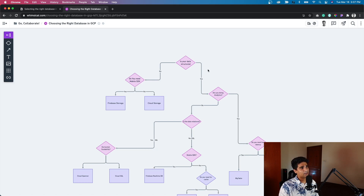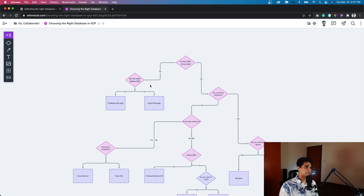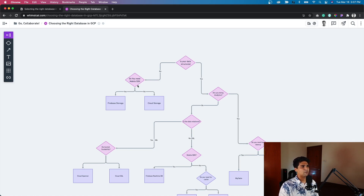If your data is not structured yet and it's super huge, the best use case is Cloud Storage — a very cheap place to dump all your data, images, videos, and any unstructured data. The counterpart is Firebase Storage: if you want to store data and use a mobile app SDK or even a web app, Firebase Storage works perfectly. The underlying technology is essentially the same as Cloud Storage, but Firebase Storage provides easy connectivity to mobile SDKs.